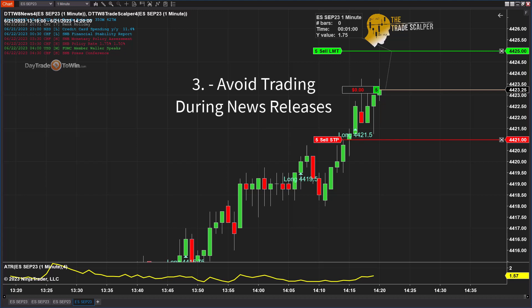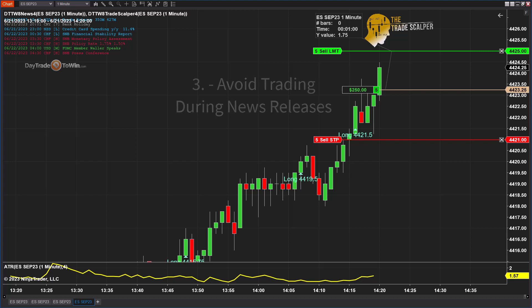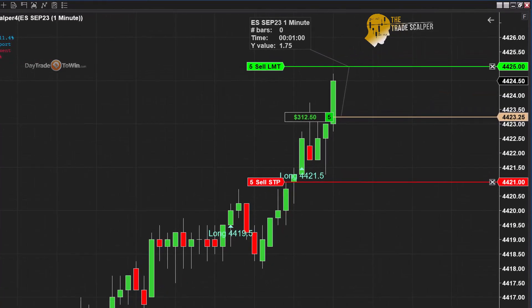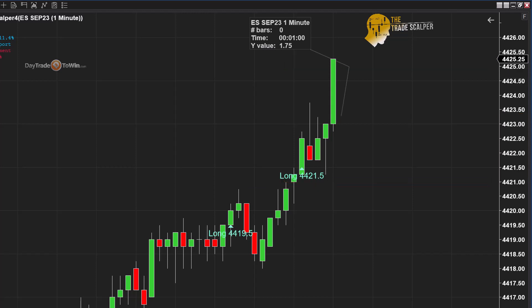Lastly, we're not going to trade during any type of volatile news events. Be careful with FOMC, or at the beginning of the day when there are economic reports — unemployment, interest rates, PPI. Those things have to be very carefully monitored. You don't want to trade during those chaotic economic reports.